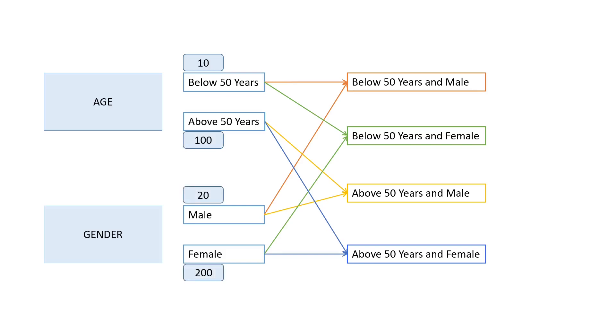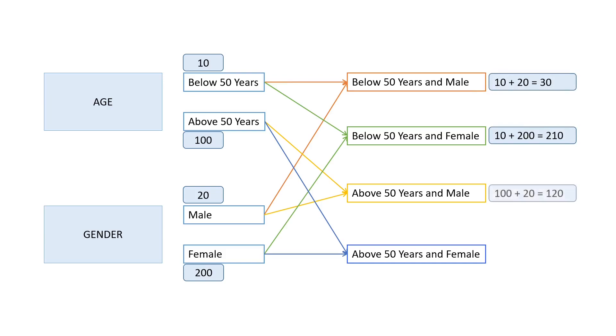So, what will be the score if a learner selects below 50 years and male? It will be 10 plus 20 equal to 30. Similarly, it will be 210 for below 50 years and female, 120 for above 50 years and male, and 300 for above 50 years and female.